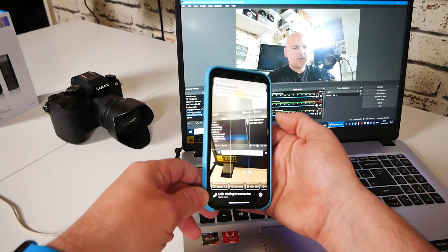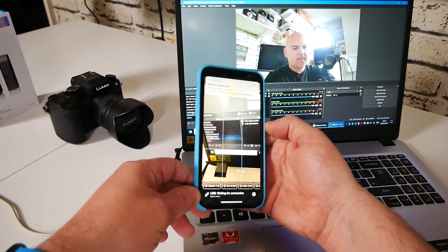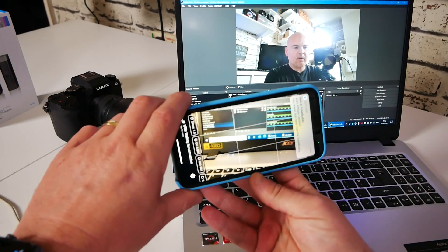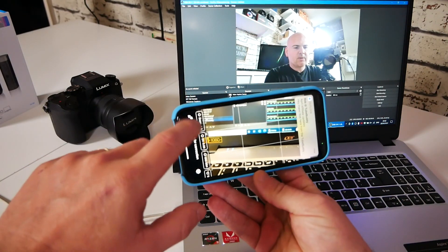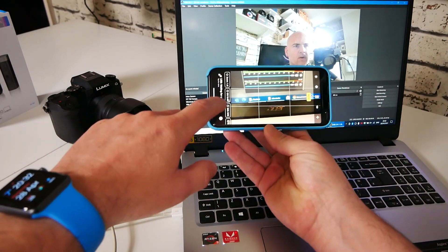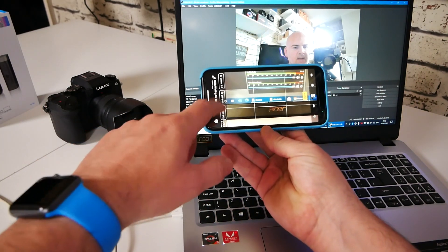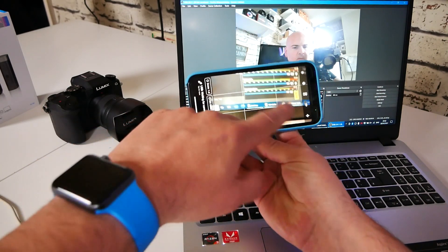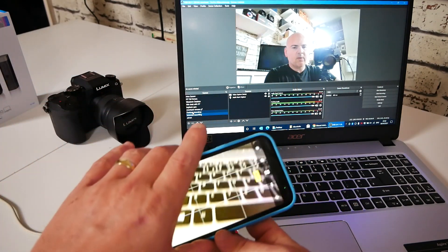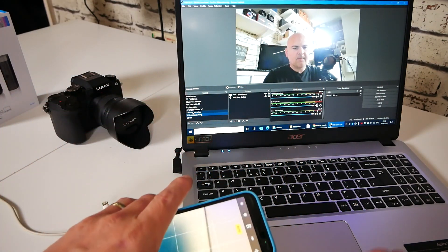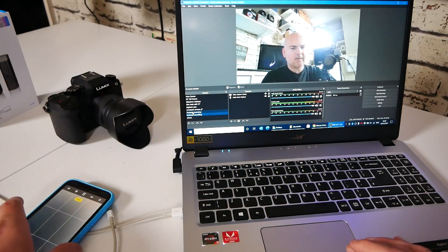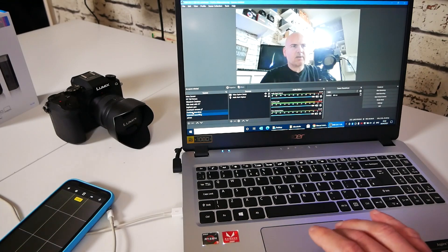So we'll choose 1080p and essentially we're going to have it like this. So you've got options also, you've got the zoom, you've got the exposure, you've got your ISO settings. All of it is set to auto at the moment. So all we're going to do is we're going to actually add this as a device in OBS.